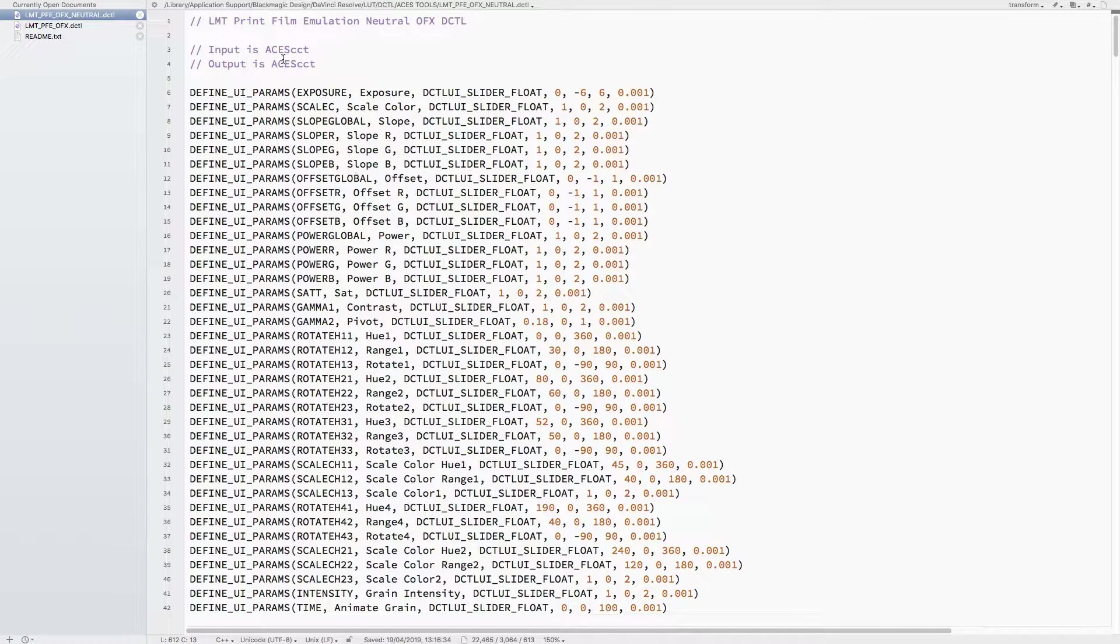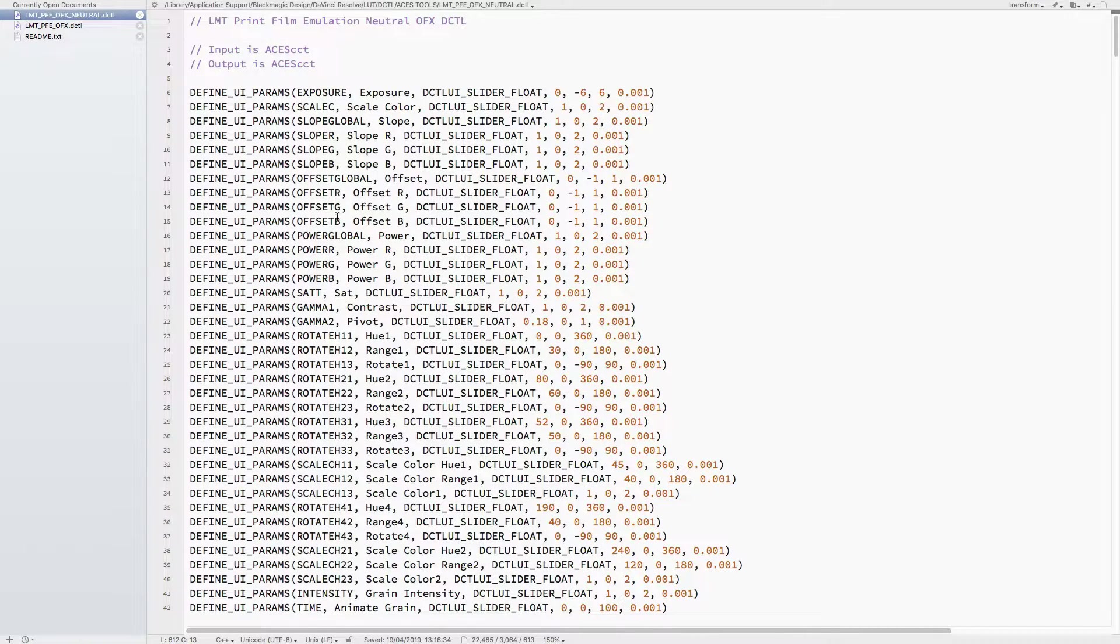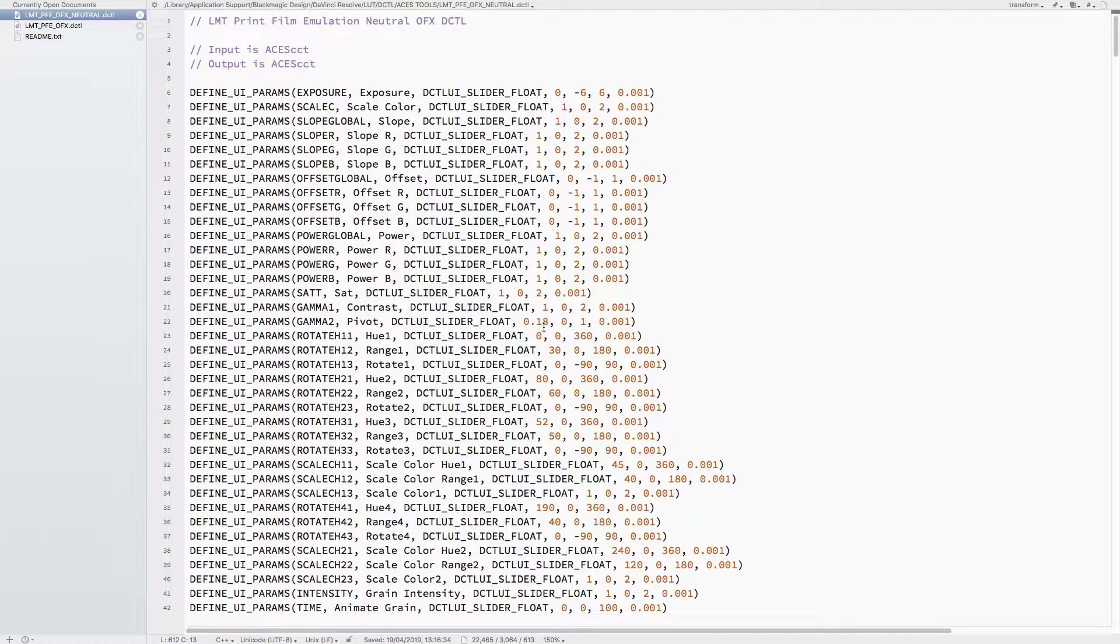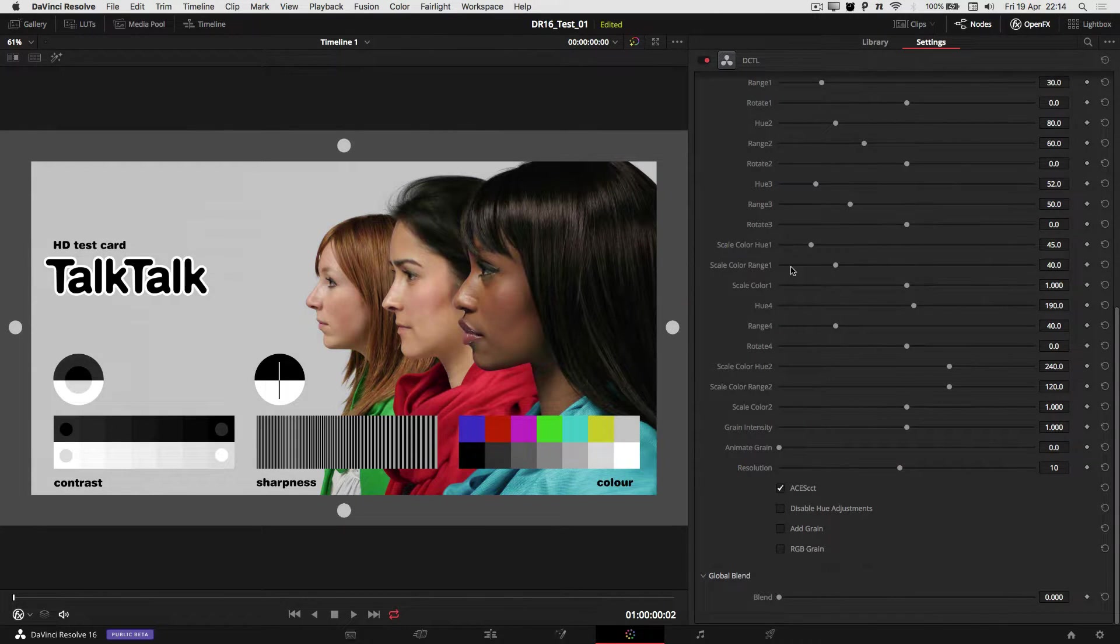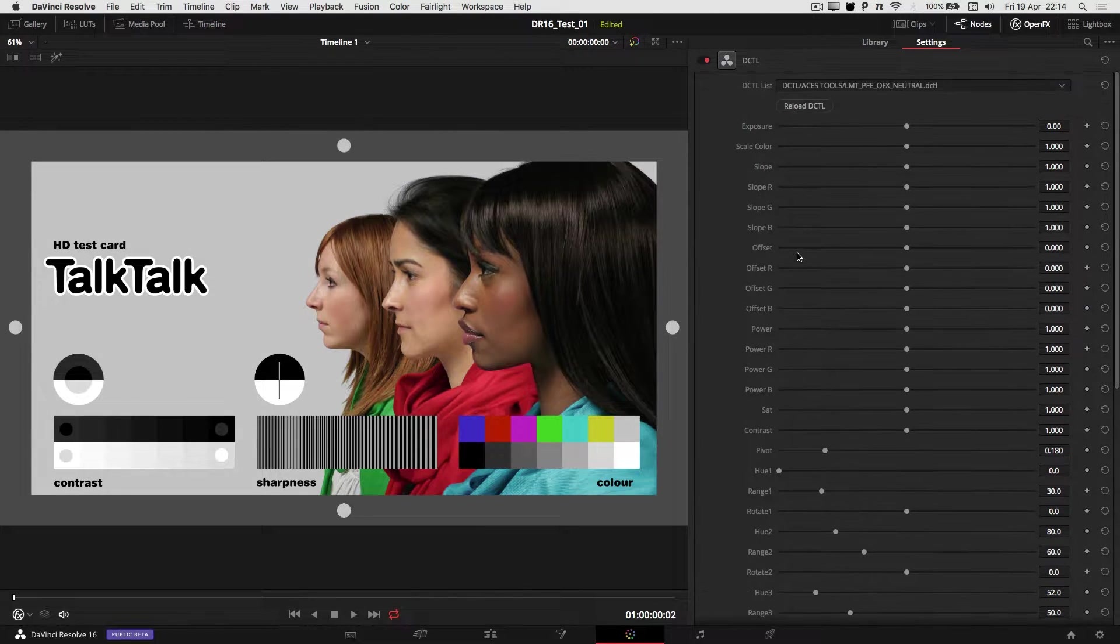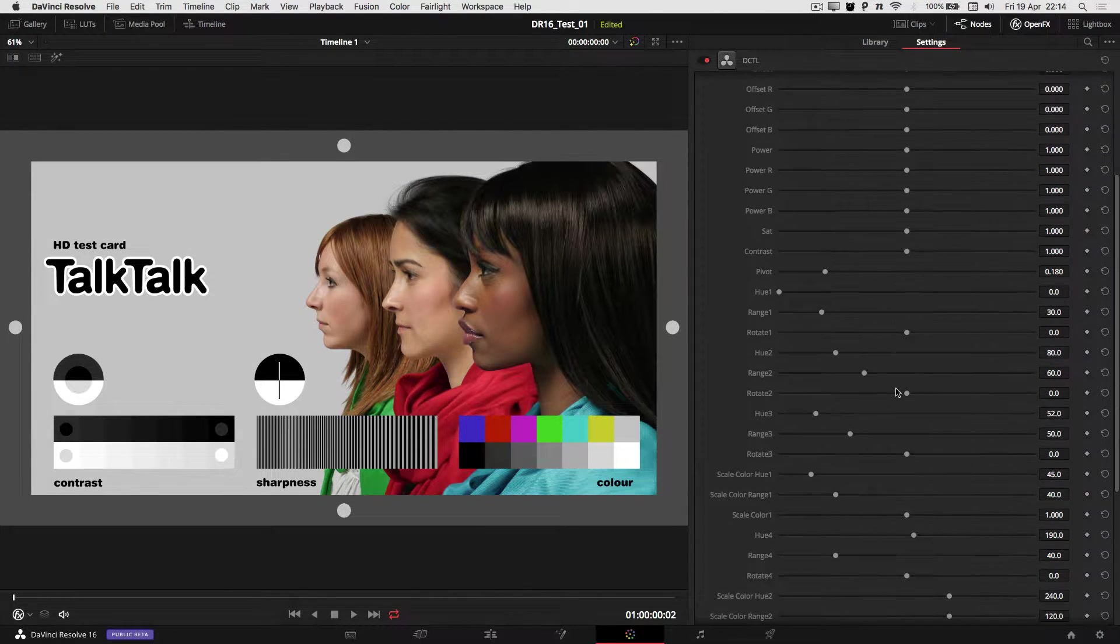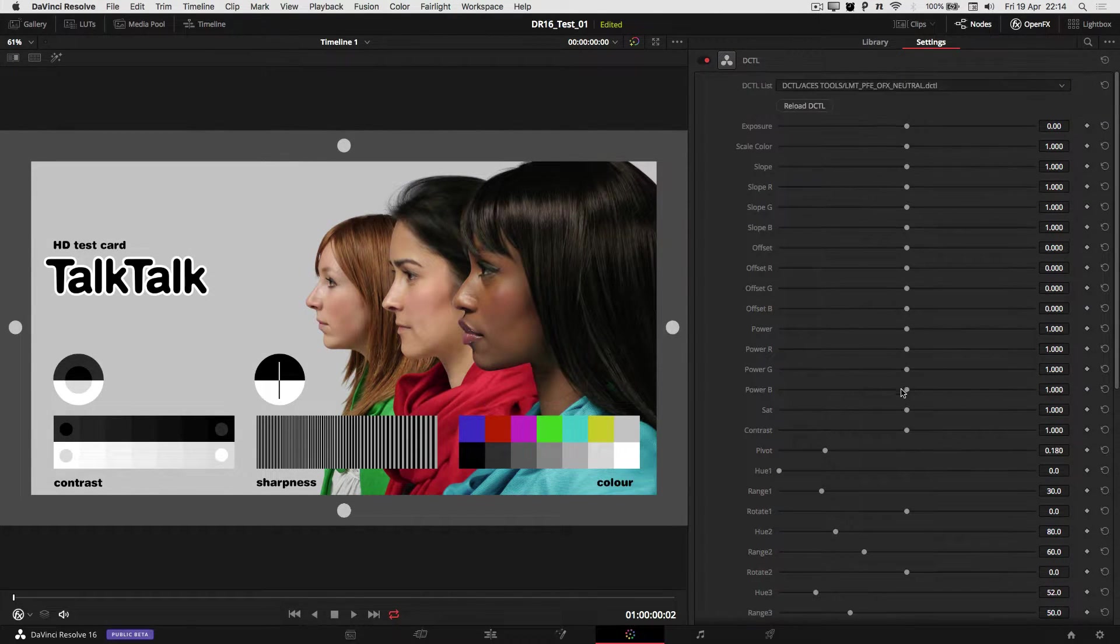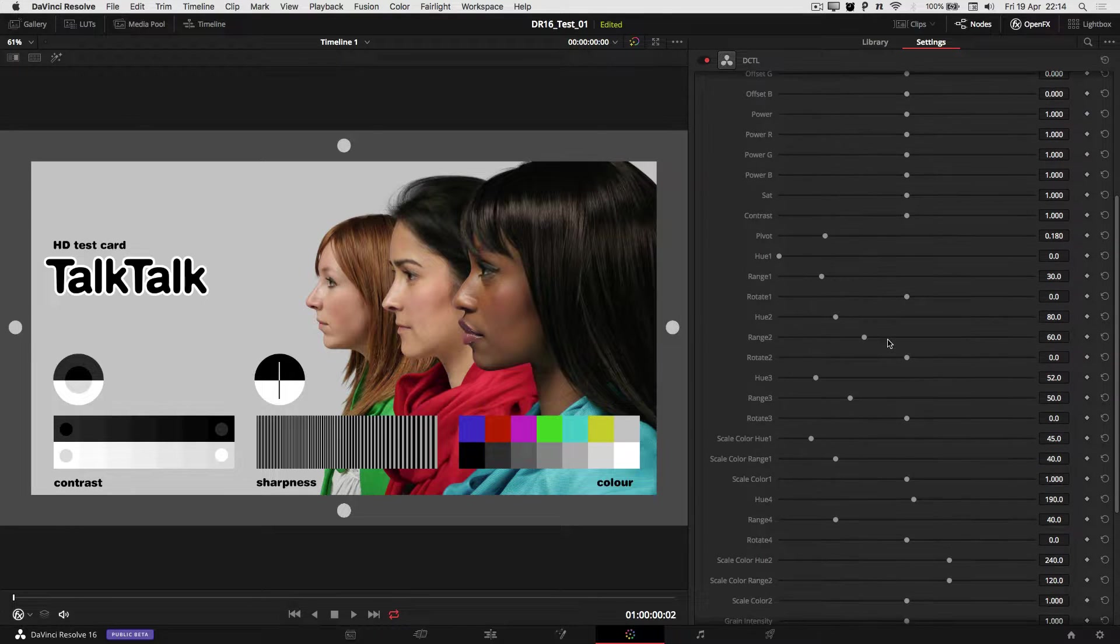At the top you see all these defined parameters, and these are the actual parameters that appear in the plugin. It's just basically defining them and the default value and the range.